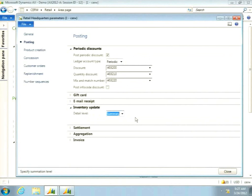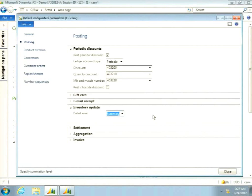The inventory update option controls aggregation for the inventory reservation job. At 'details' level, every single transaction results in an individual inventory reservation. At 'summary' level, the job aggregates them first — so instead of 10 individual reservations, you get one reservation of 10. Aggregation considers all dimensions to ensure you're reserving the correct product variant, such as the correct size, color, and style.